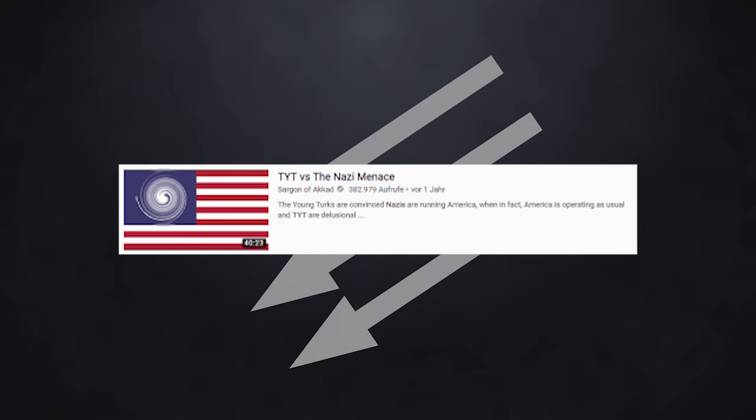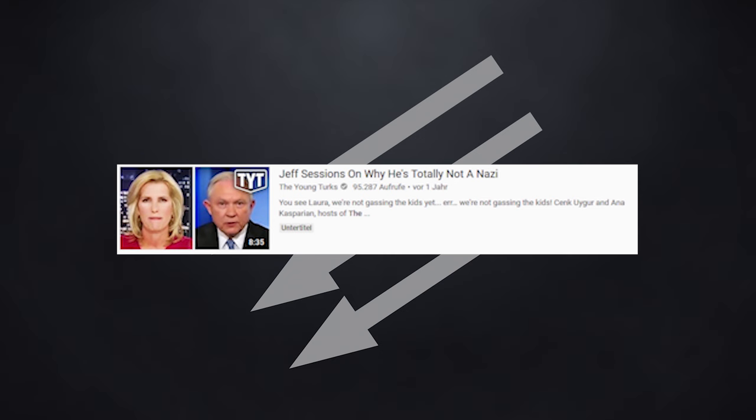I stumbled over a video by YouTube's anti-feminist Mesopotamian Emperor titled TYT vs. the Nazi Menace. This video came out shortly after the news broke that the Trump administration was separating children from their parents at the border, and the progressive news network TYT did a little piece on it, pointing out how practices like these, combined with the extremely hostile rhetoric of the Trump administration, are reminiscent of the Nazis' rhetoric and practices.